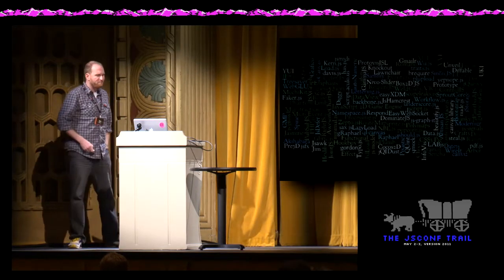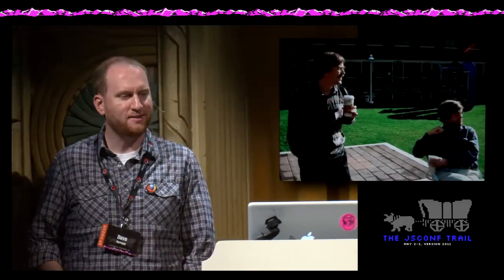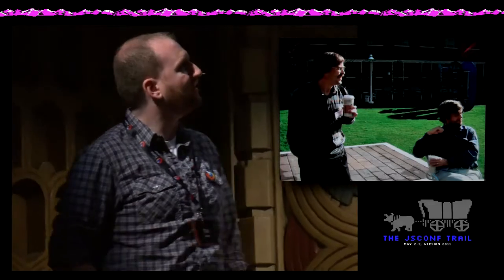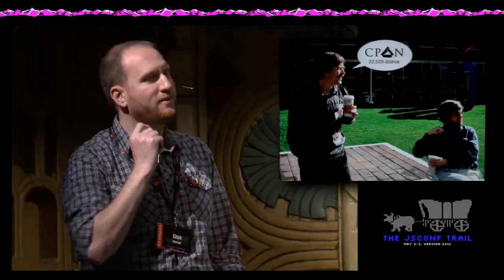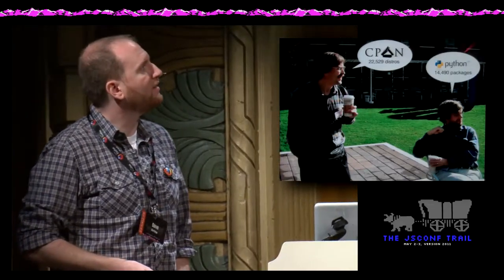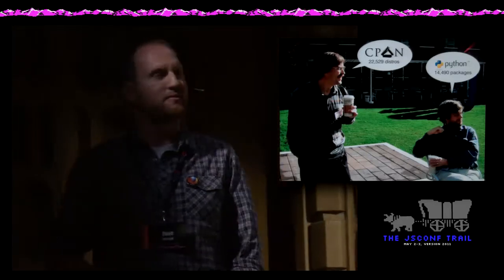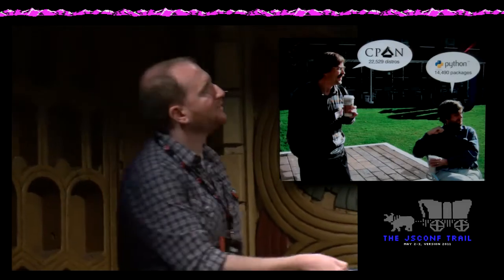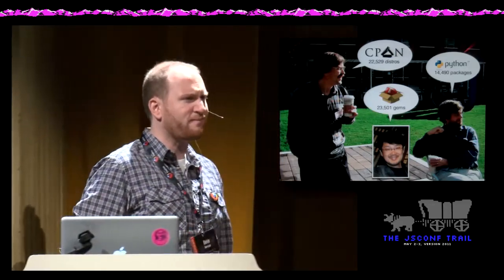But if we're really honest with ourselves, we have to admit that we're kind of getting pummeled by our older siblings. So this guy over here, as of this morning, they're up to 22,529 packages on CPAN. This guy over here is closing in on 14,500 packages for Python. And of course, he wasn't in the original picture, but this guy is actually the big heavyweight here. As of this morning, RubyGems are up to 23,501. Those are impressive numbers.